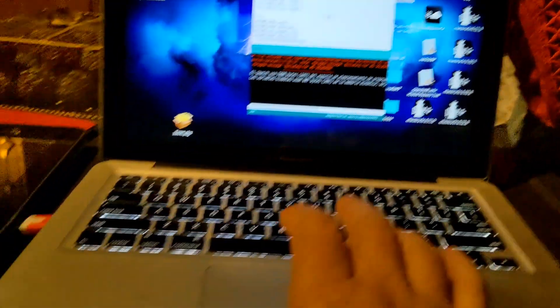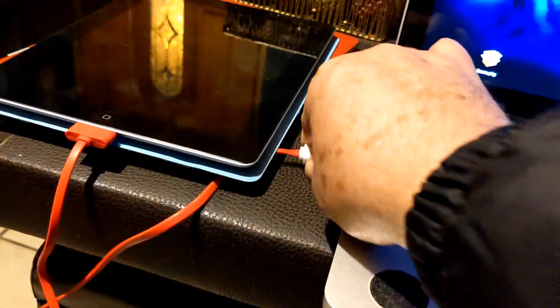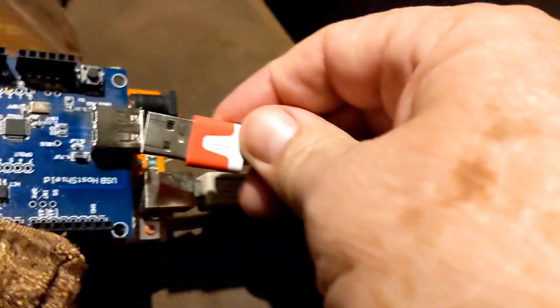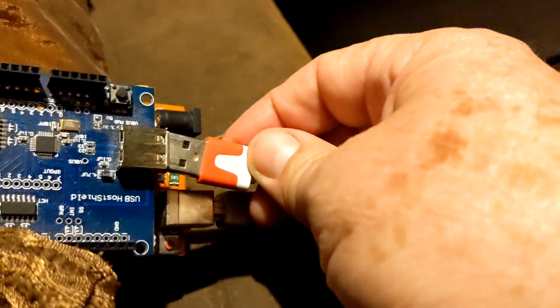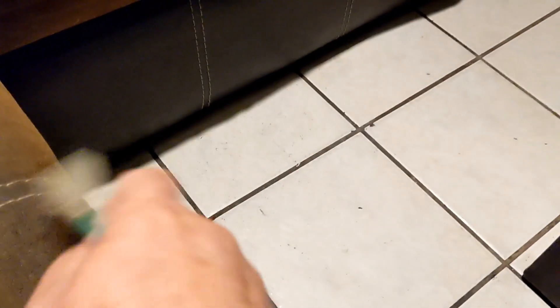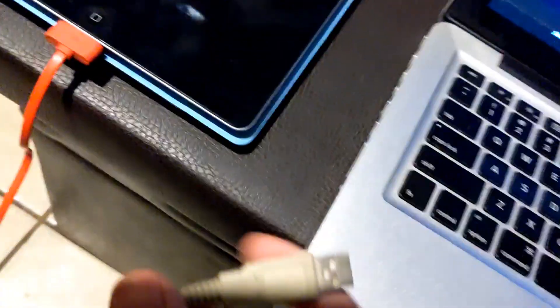Now we need to connect this to our Arduino and connect the Arduino to the computer.